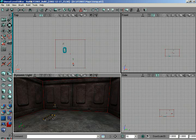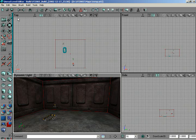Alright, in this lesson here, we're going to be taking a look at the viewports inside of Unreal Ed. The first thing you'll notice is that when you fire up the software, you've got four different viewports. Right now, we've got a top viewport, a front viewport, a side viewport, and a perspective viewport.